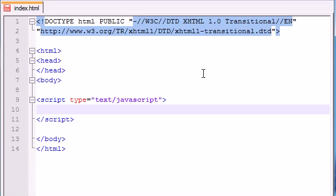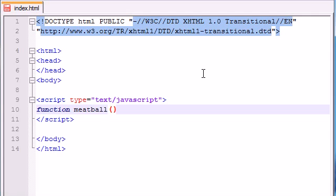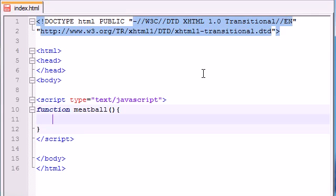Let's go ahead and first create a function and let's go ahead and name it Meatball. Why not? And then go ahead and add your parentheses. Now let's go ahead and make the body right now before we start talking about the parentheses. Let's just go ahead and make an alert box. We'll just leave it empty for now.